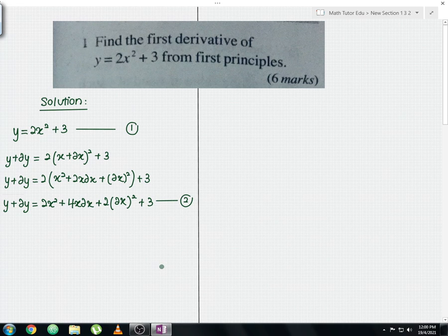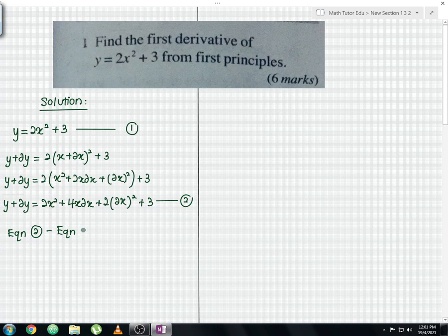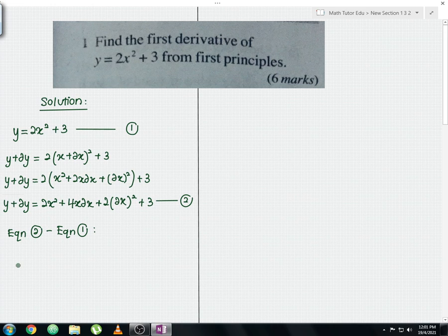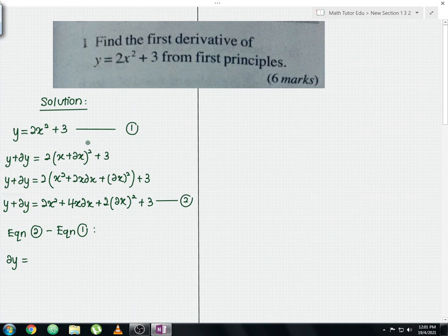For the next step, take equation 2 minus equation 1. On the left-hand side, y plus delta y minus y leaves delta y. On the right-hand side, 2x squared minus 2x squared gives 0, and 3 minus 3 gives 0, so those cancel out.